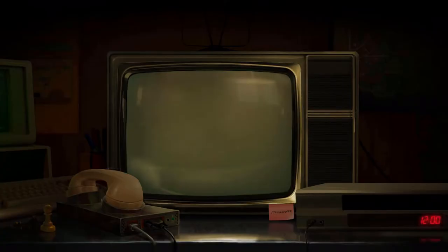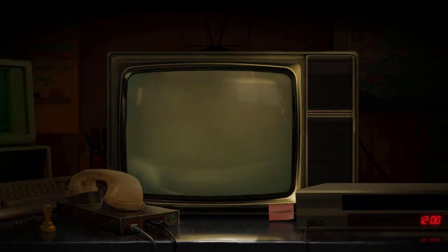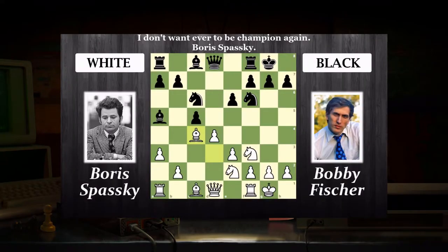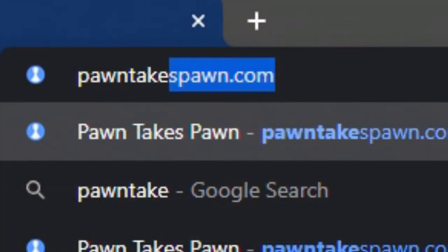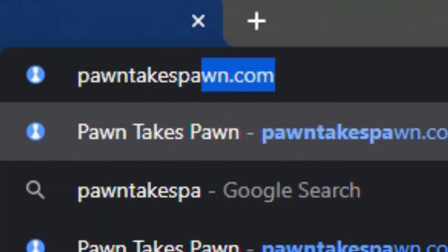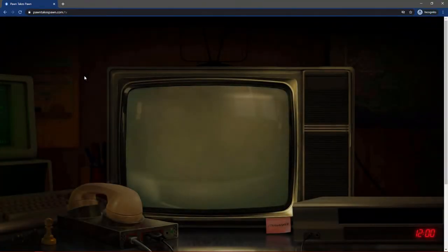But either way, the code was figured out and it took people to a famous chess game played in the Cold War called Bish You Were Here, where on turn 11, the white pawn took the other pawn. This brought people to pawntakespawn.com somehow, and this is a teaser site for the next game.